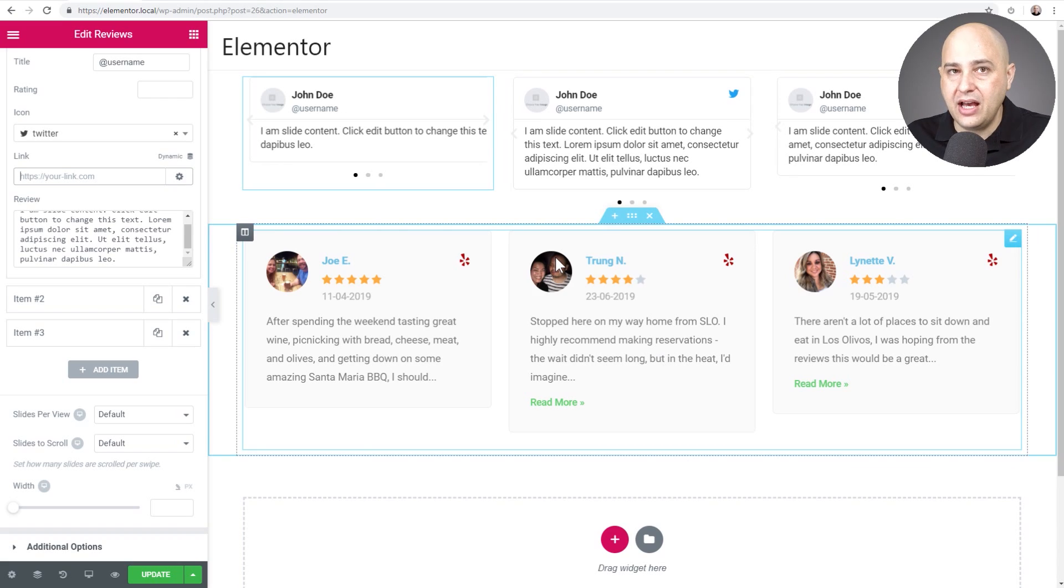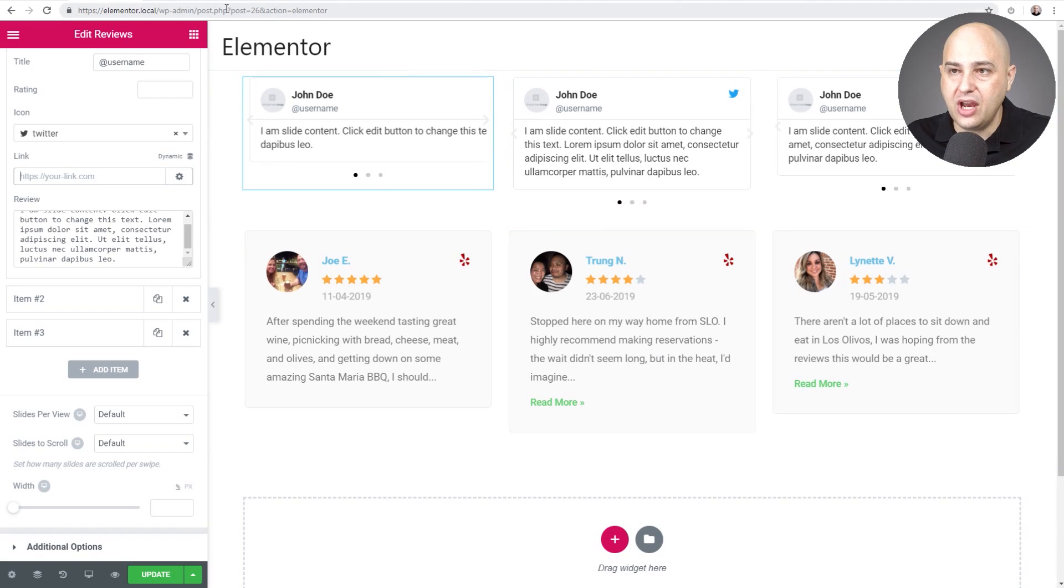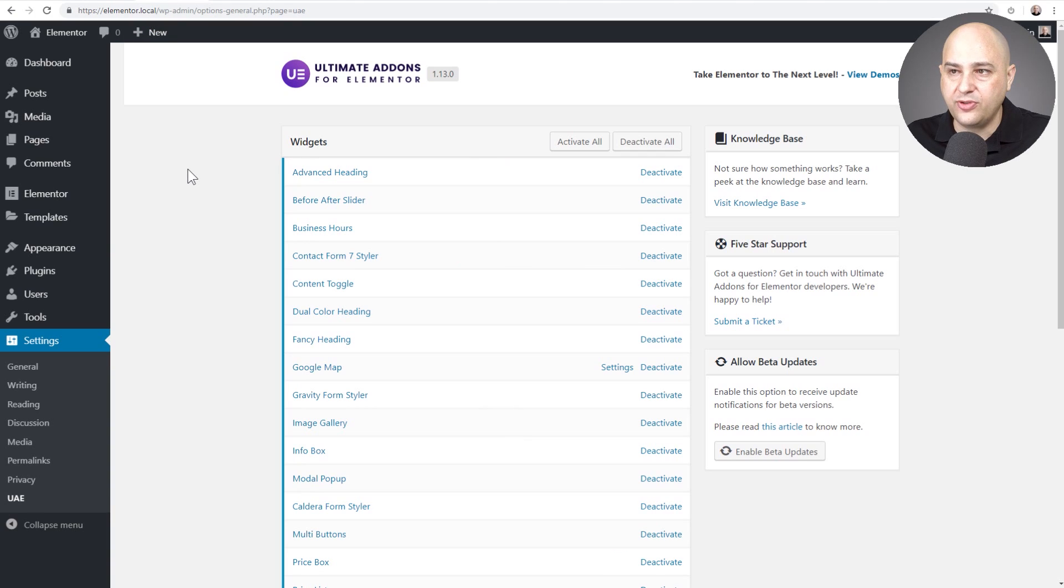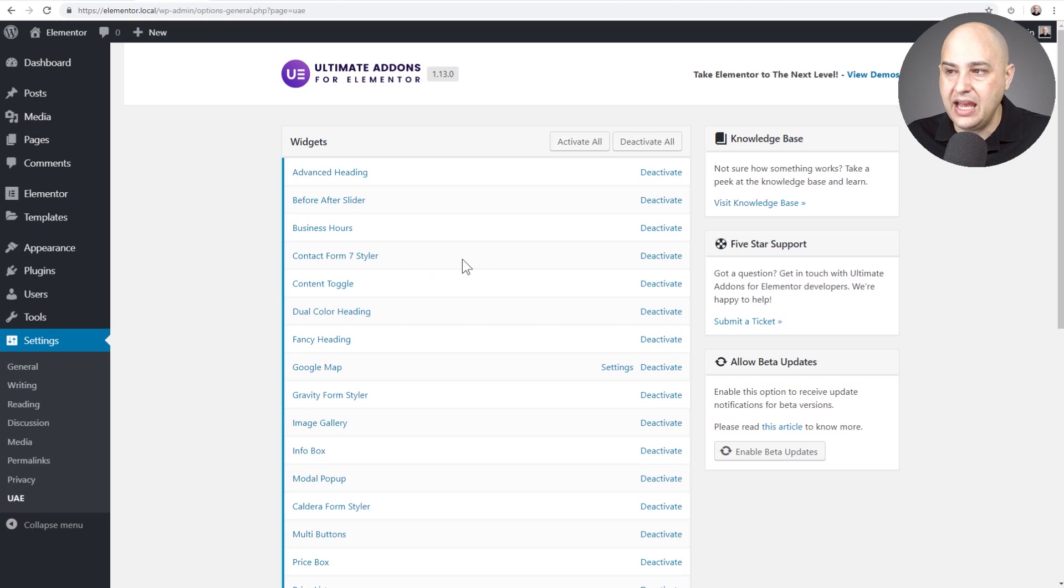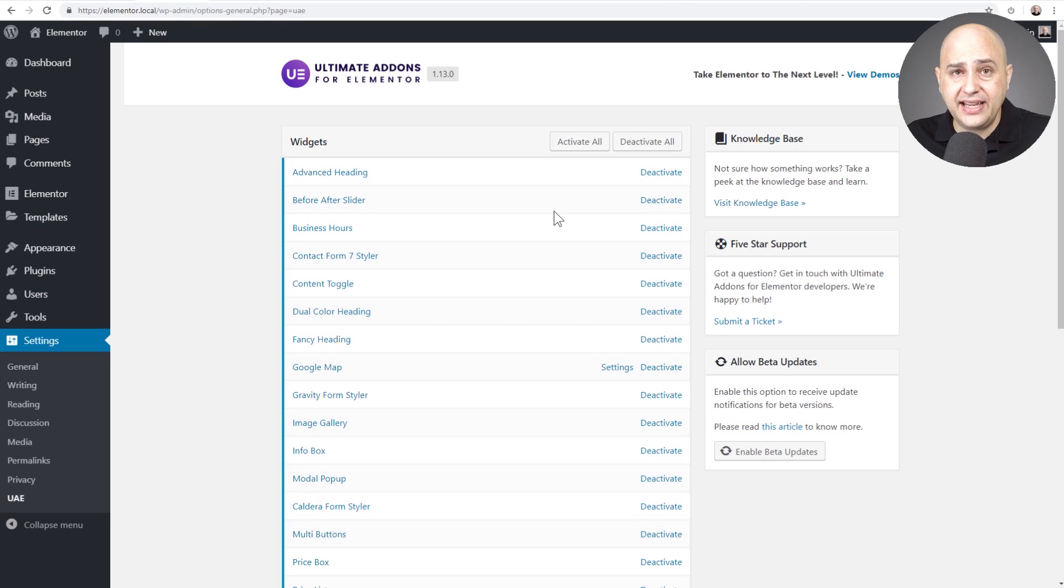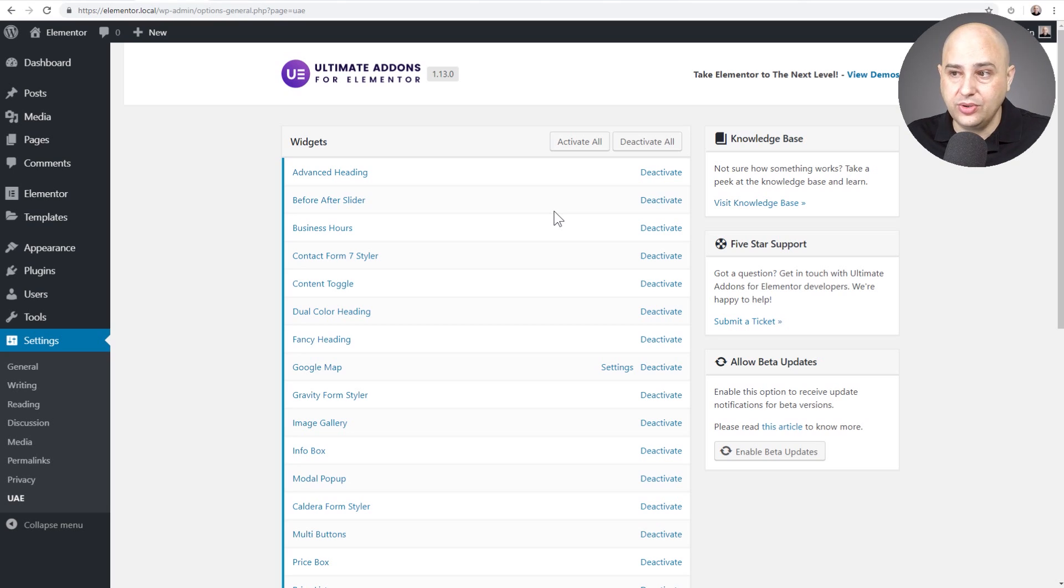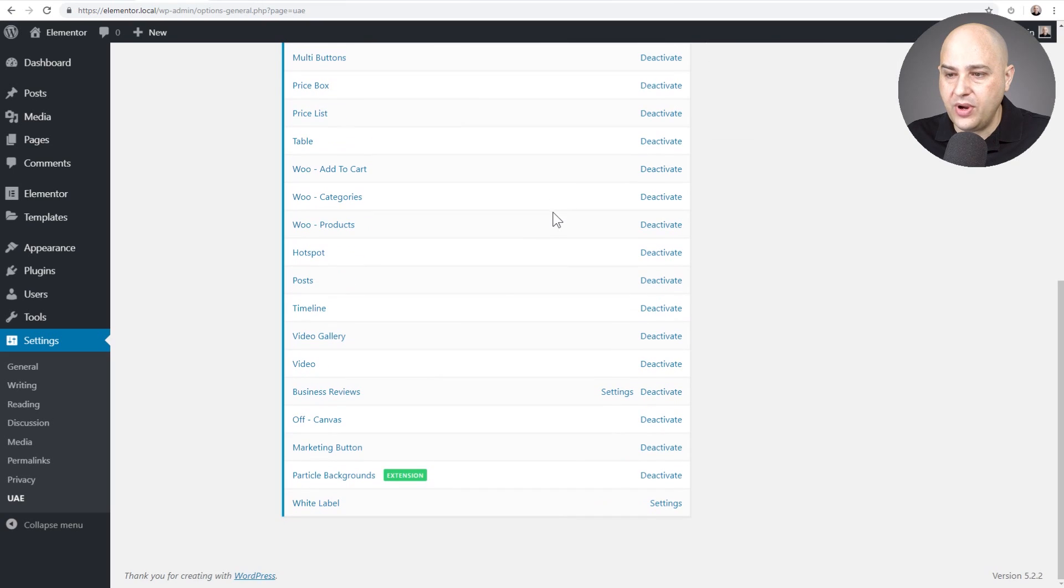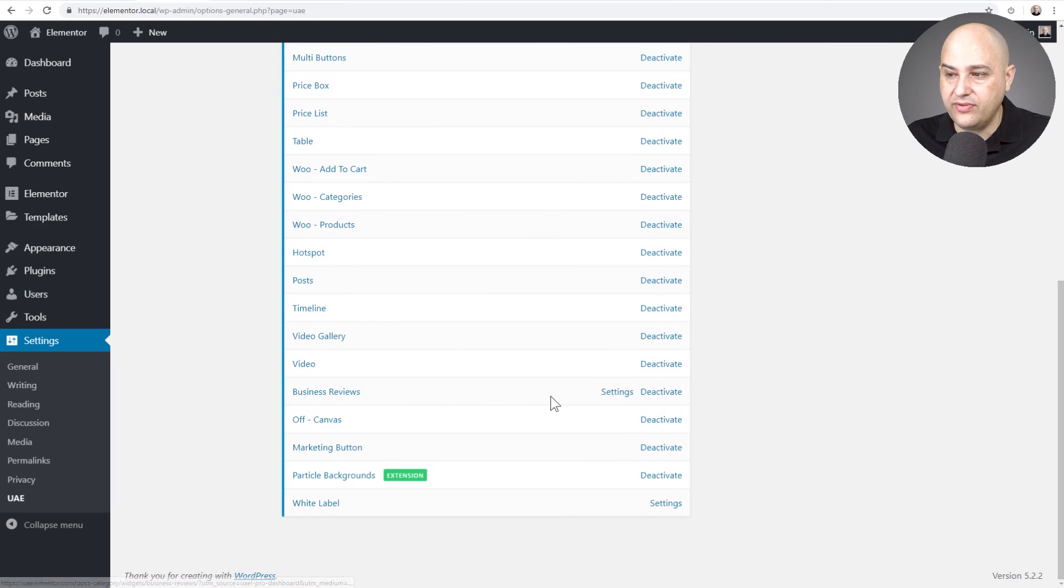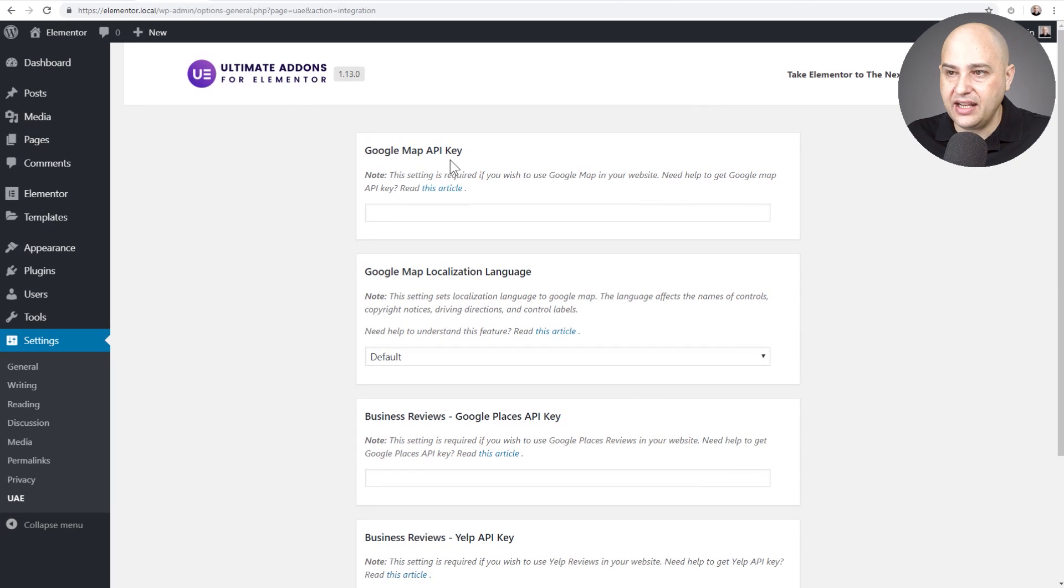Here is the difference. This is the Ultimate Add-ons for Elementor business review. Let me show you how that works. If you have Ultimate Add-ons for Elementor, it's activated obviously, and then there's a setting right here under Settings. It says UAE. Then once you go here, you're going to see a list of all the widgets it adds. This is good for you to deactivate widgets you're not going to need or use. But when you scroll all the way down, there's this one right here that says Business Reviews.